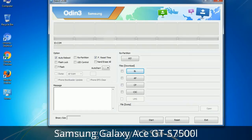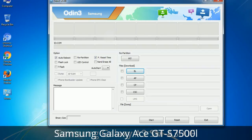Please be aware that you need to be very careful while using Odin, especially with the re-partition option — you need to select the right PIT file. If you do not have the right .pit file, do not check the re-partition option as it may break your phone. You need to select the right file against each button. Click on the button, browse, and select the appropriate file. These files are usually found inside a firmware zip package. If used carefully and in the right way, Odin is a very handy tool.